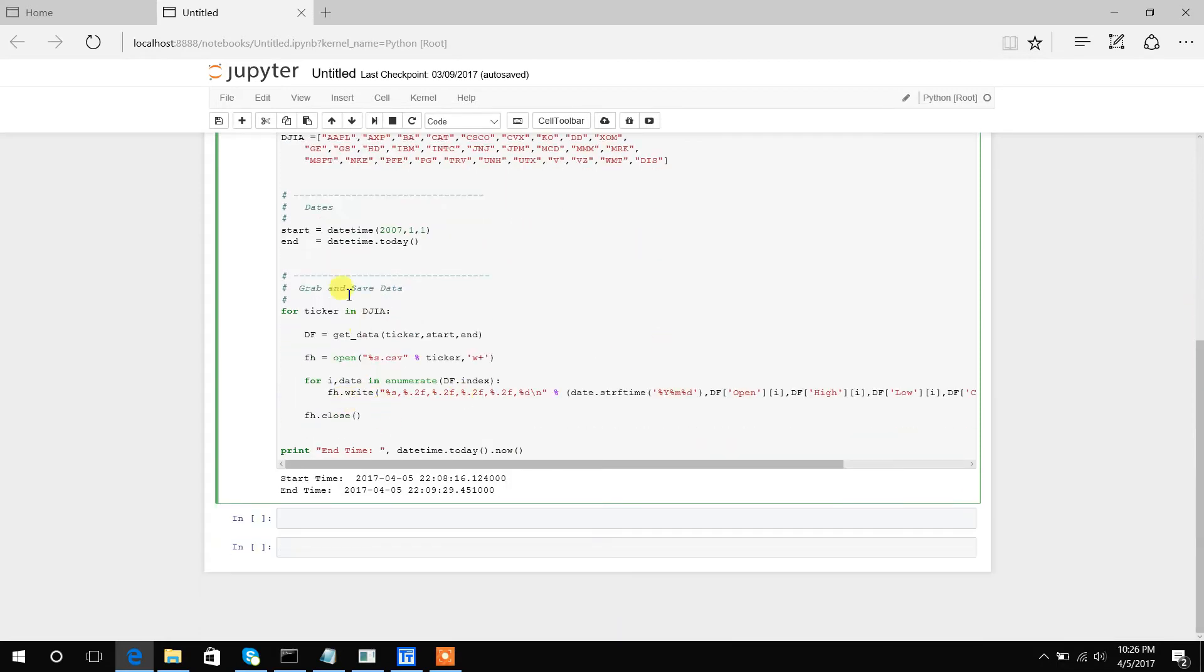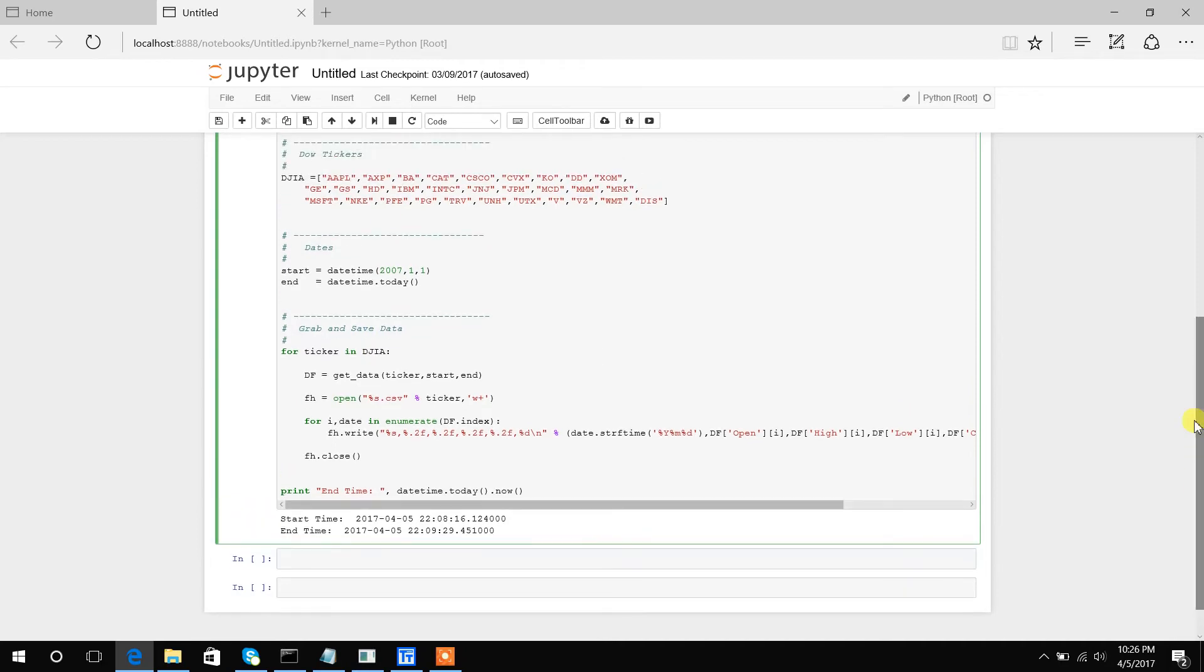So I have this for loop: for this ticker in our Dow Jones list (which remember is just our symbols list above), we want to download the data with our get_data function right here.